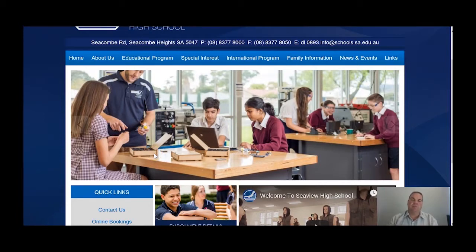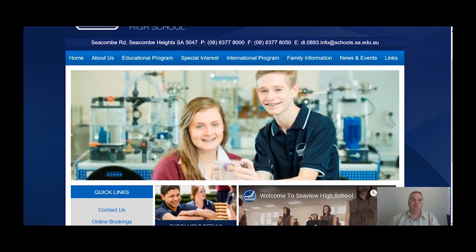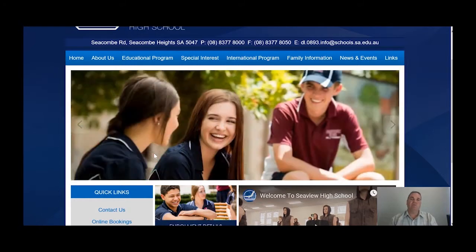Hi, my name is Bill Stapleton, I'm the Deputy Principal here at CV High School. Today I just wanted to give you a brief, hopefully about 15-minute video which will introduce you to the concept of the Parent Portal for Daymap. Now Daymap is a learner management system here at CV High School. What that means is it's used every day by students and by teachers in order to help with their learning.